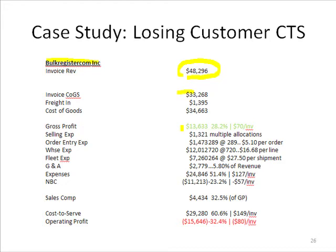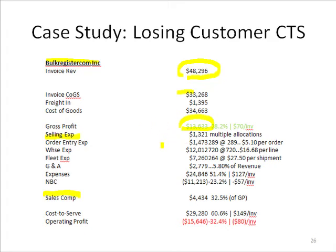We subtract the cost of goods sold and we're left with $13,633 in margin at 28.2%, or $70 in margin per invoice. That's good sales and good margin for a typical distribution customer. But then we subtract from the gross profit selling expense — these are miscellaneous selling expenses, different from sales comp which is listed separately. From multiple allocations, we've got some sales comp.